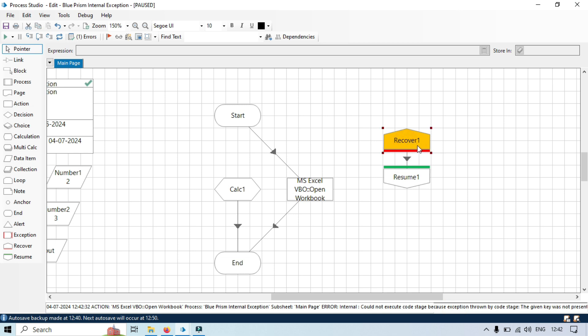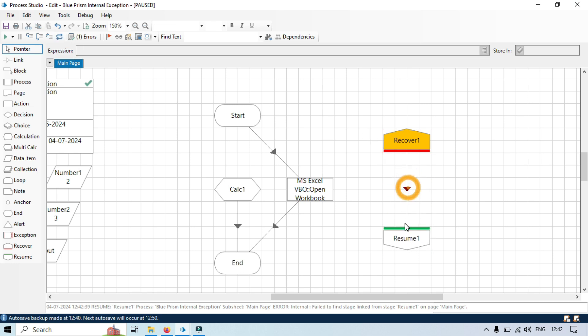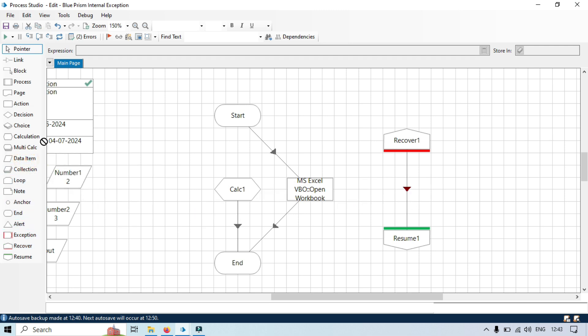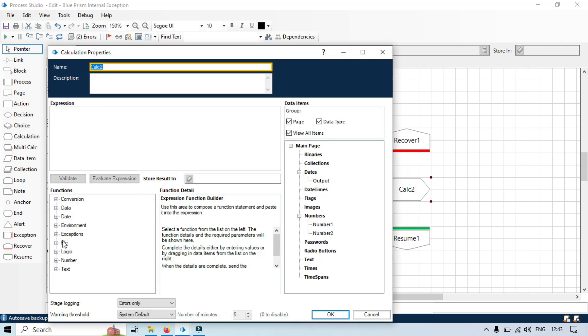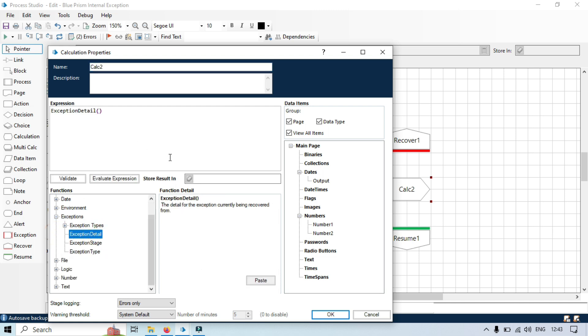For advanced exception handling, what you can do: you can take a calculation stage where you can pass that error message, exception detail, to any variable. So we'll take here calculation stage. We'll be using here exception detail, store this in the exception detail.